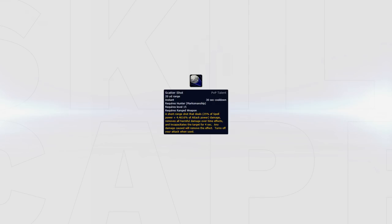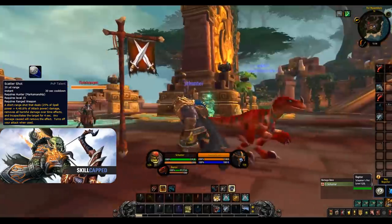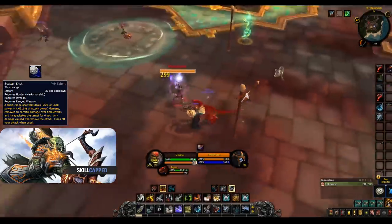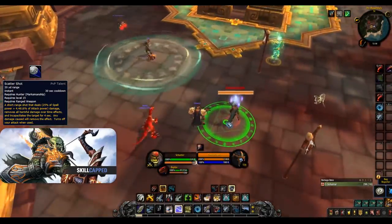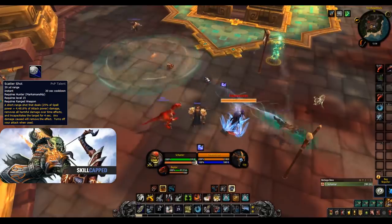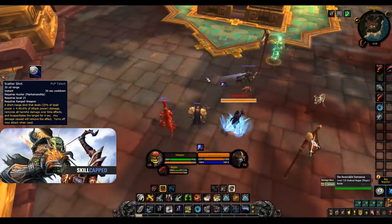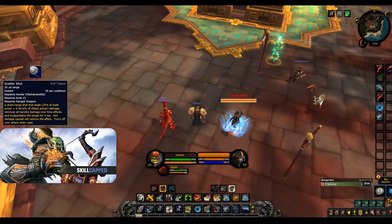The one talent that should always be taken is Scatter Shot. This is a 4 second crowd control that will cause the target to remain in a small area and also removes all damage over time effects. This is important for two reasons. First of all, it's an easy way to guarantee you land in your trap without the assistance of anybody else. Secondly, it can function as a peel for your team if you do not require it to land a trap. For instance, you could scatter one target and trap the healer off your teammate's crowd control for some very effective CC.